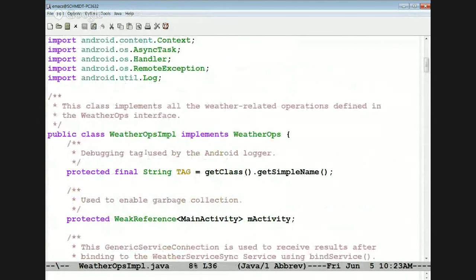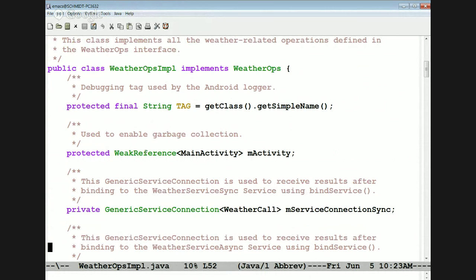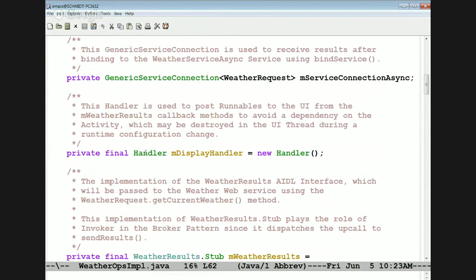Here's the implementation of that interface. We have a weak reference to our activity because the activity may get destroyed when rotations occur. We define a couple of generic service connection objects, which greatly reduce the complexity of dealing with binding to a bound service. We define a display handler because we don't want any dependencies on the activity when doing UI updates, since the activity may come and go at inopportune times.